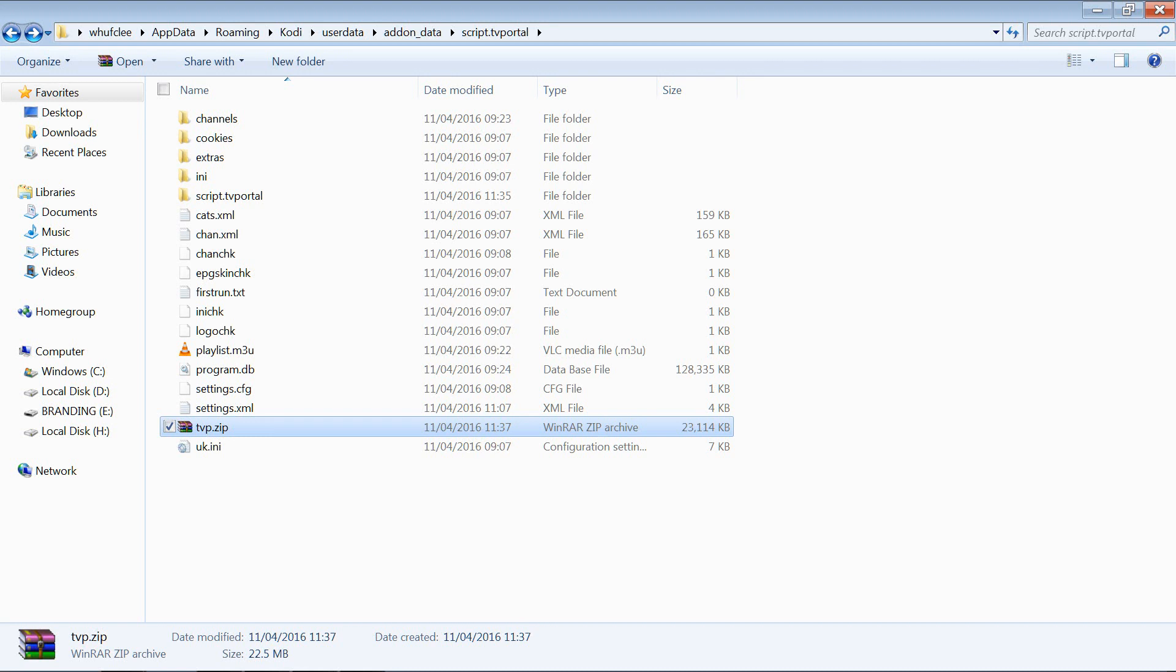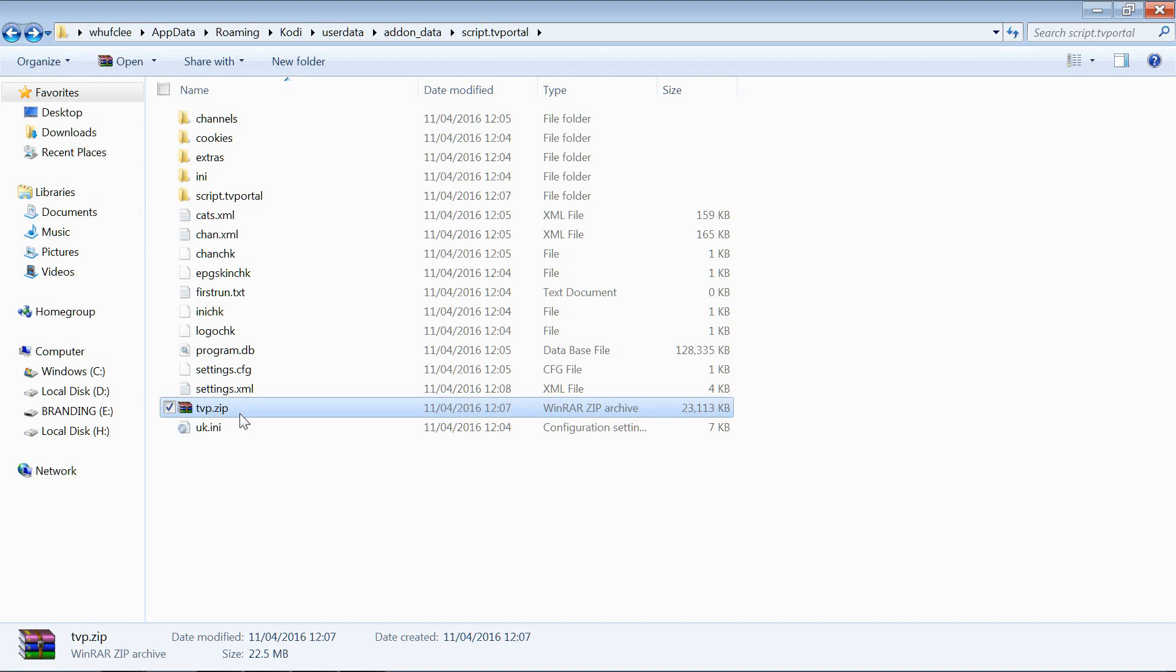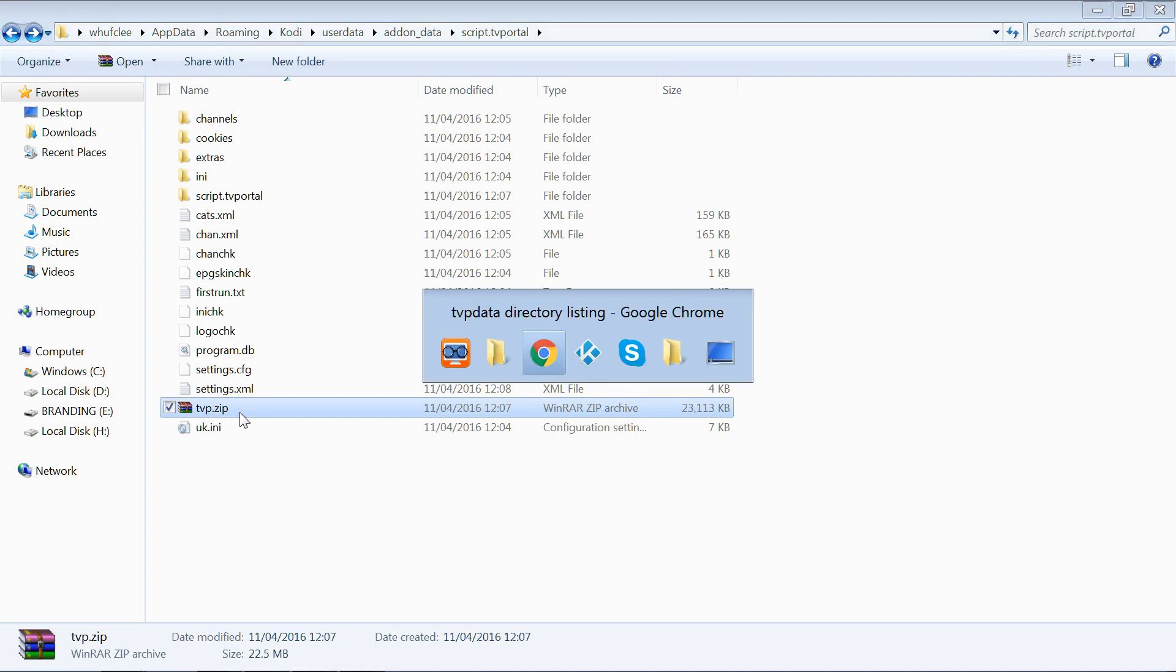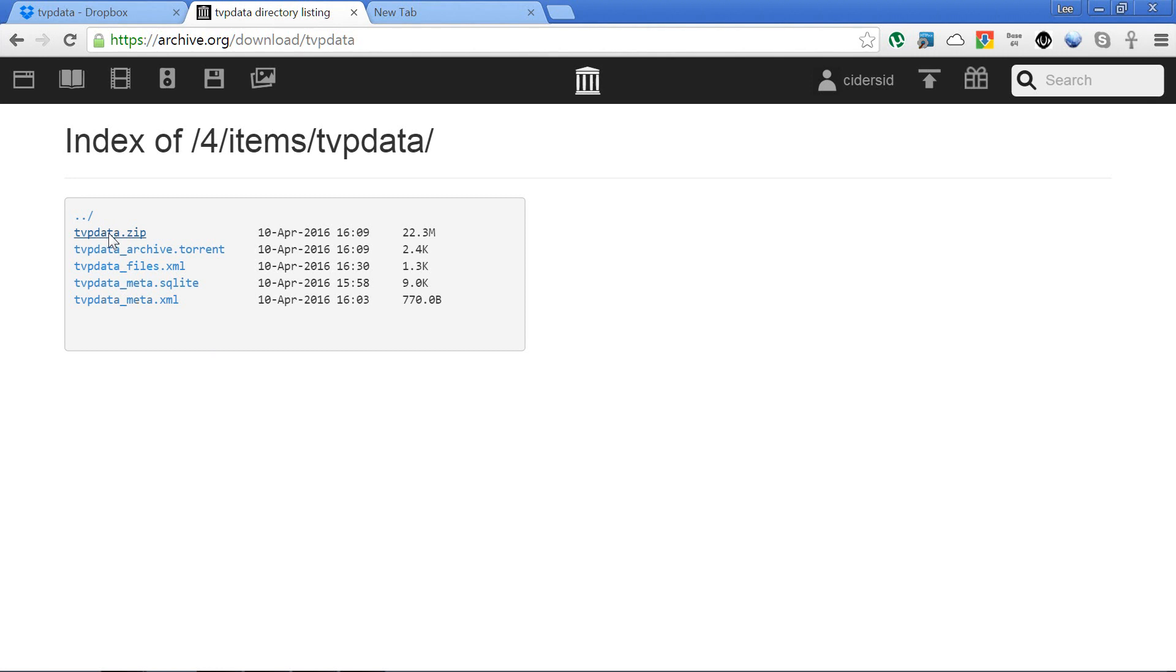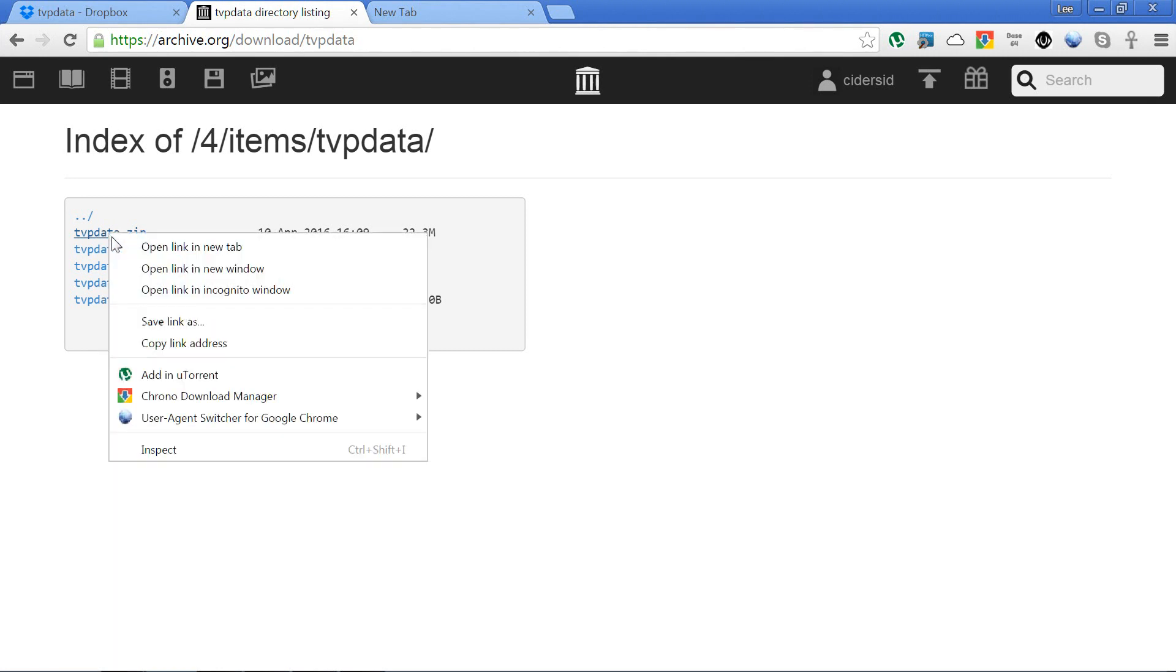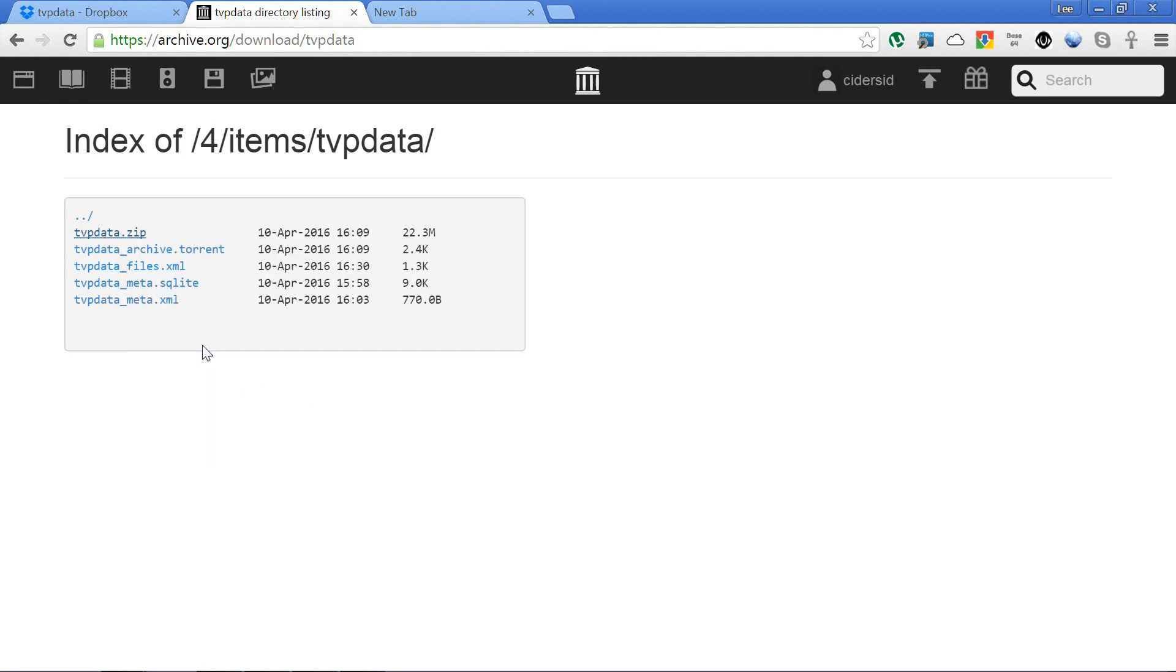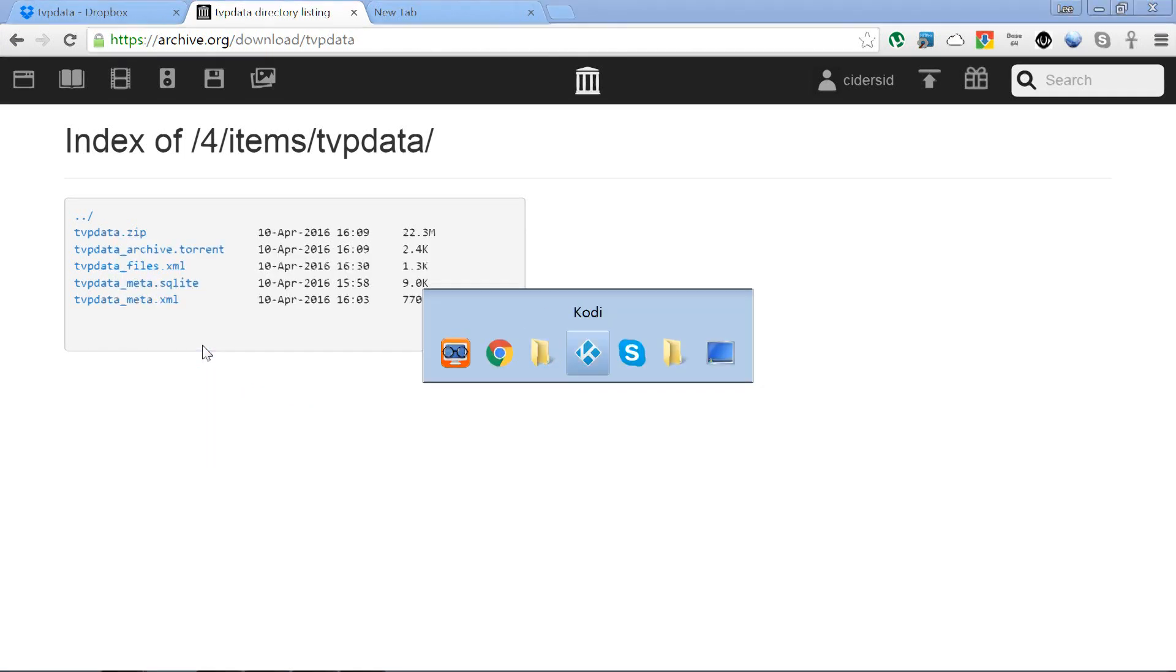Now what we do with that zip is upload to either your own private server or somewhere like archive.org. Wherever you upload to, it has to have a final resolved link, so no extra button presses involved, because Kodi obviously doesn't know how to press buttons. We need it to be a direct link to the download. So I've actually already uploaded one of those to archive.org. You can see it here, TVP data. So if I right-click on that and copy link address, I can then go back to Kodi and we can paste that details into Kodi into the TV Portal settings.